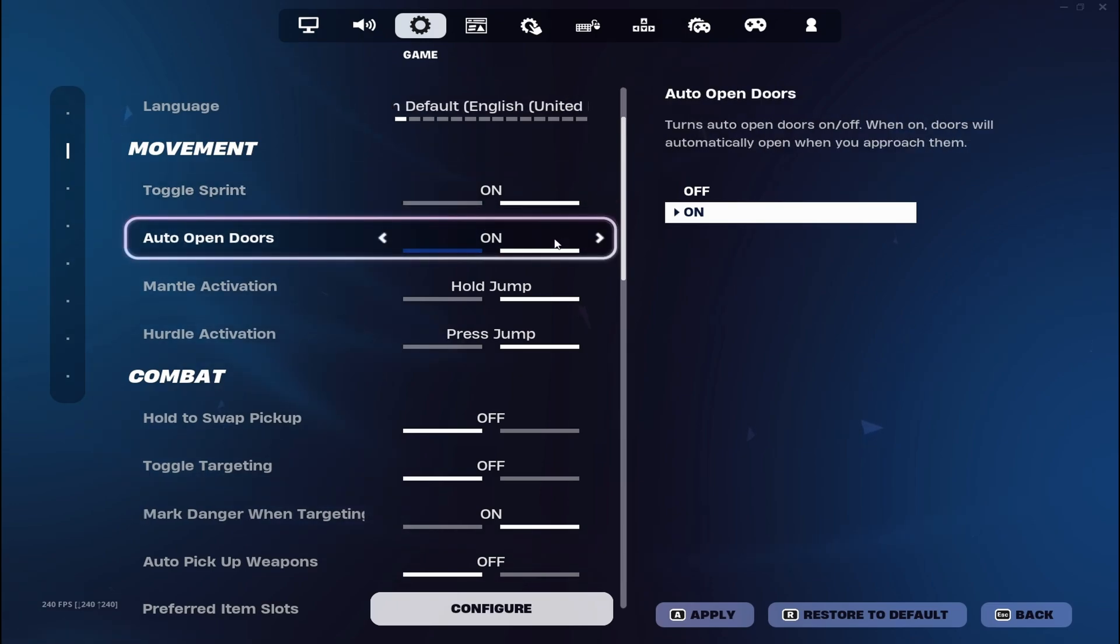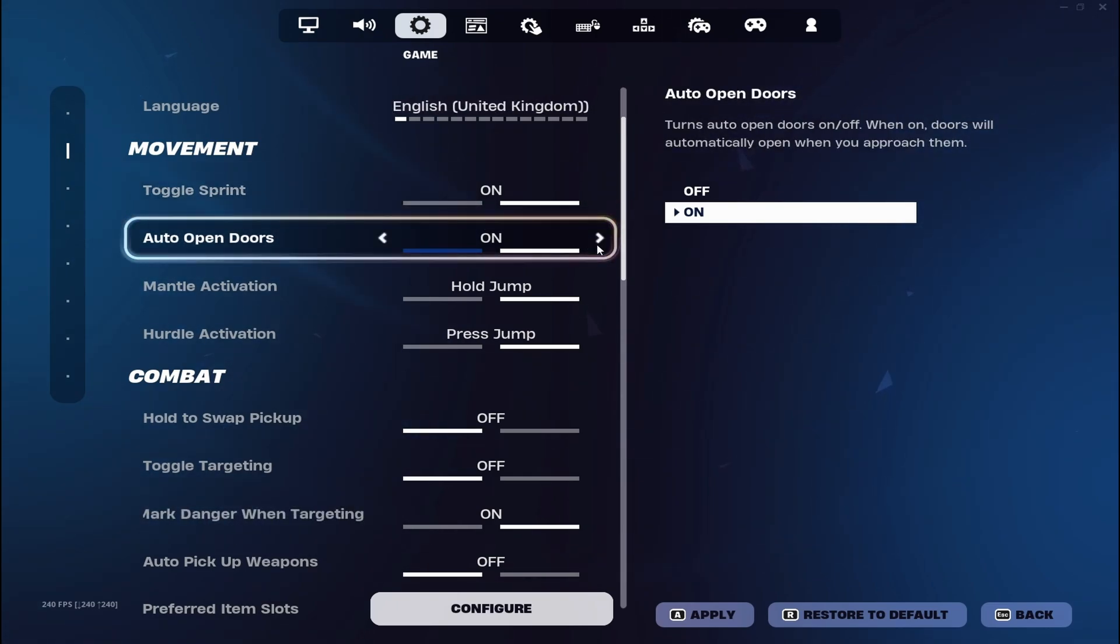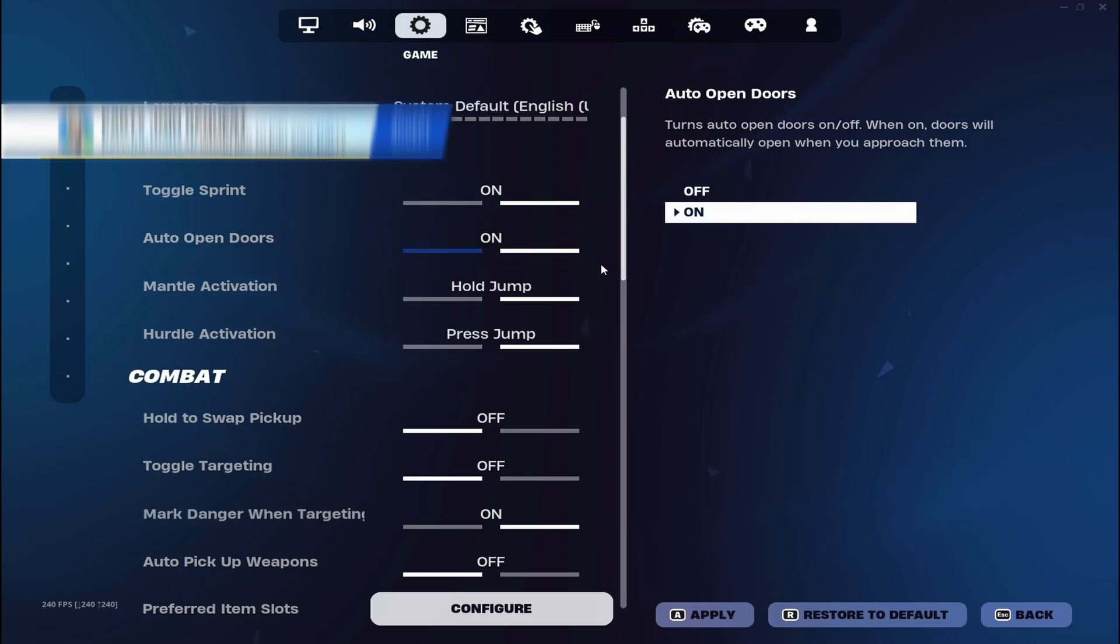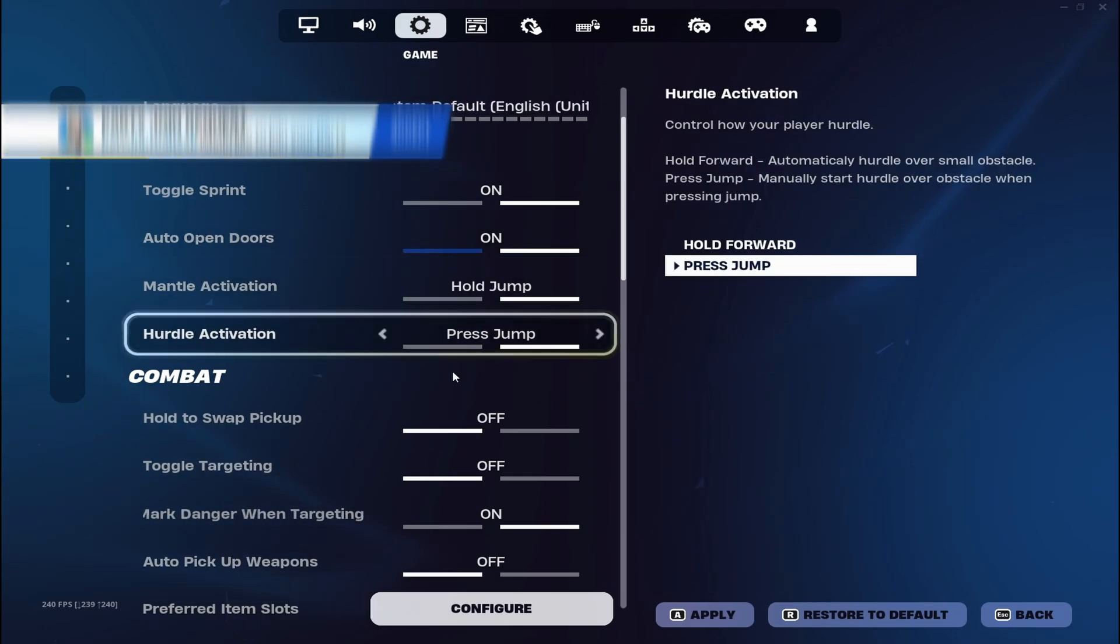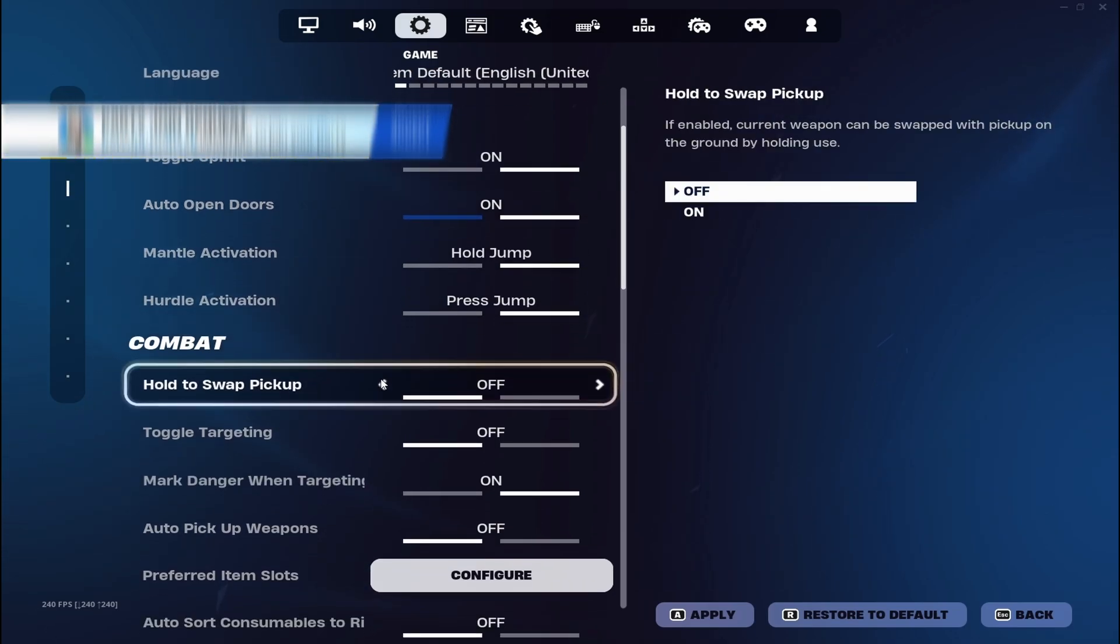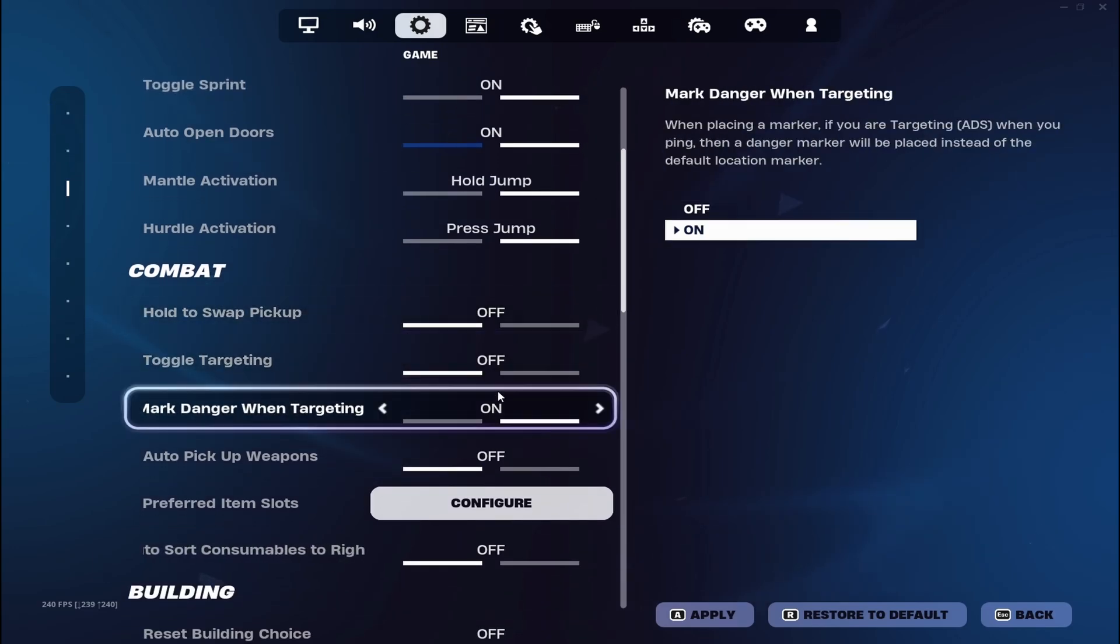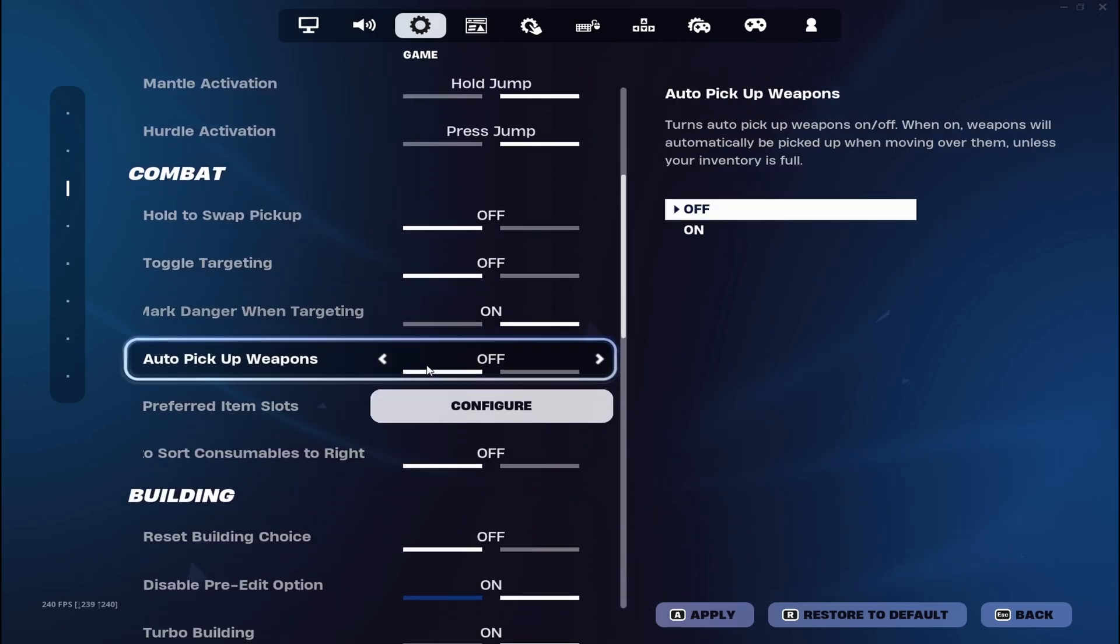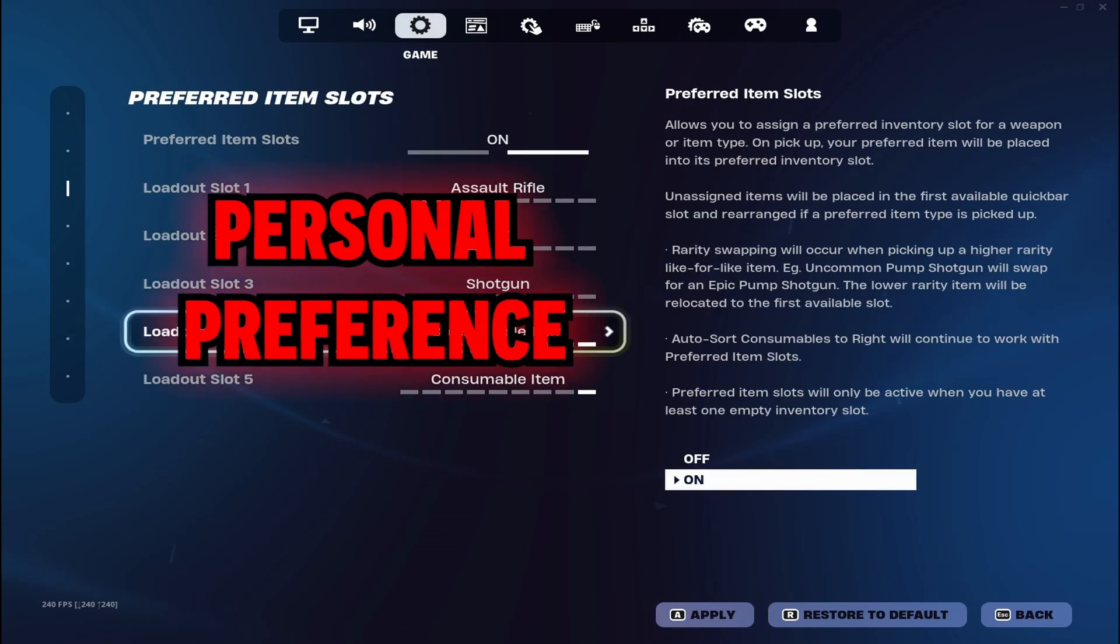I have toggle sprint on, auto open doors on. Sometimes it's good, but I like it because when you sprint you don't have to open the door, so you can just jump in. This is basic, the combat one.